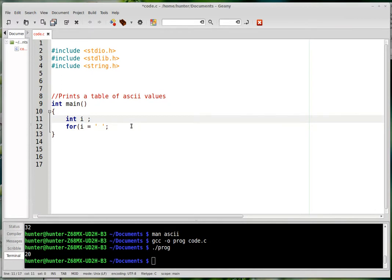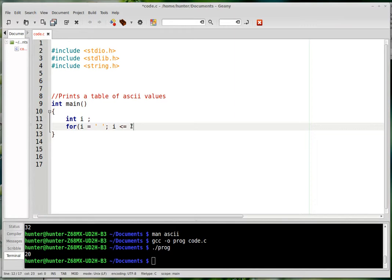And in the next field you type the condition under which you're going to be done. And the condition under which we're going to be done is for I being less than or equal to the ASCII code of the tilde symbol, which is the last printing ASCII character. And in between we'll increment I, so that makes I one bigger, so we count up every time.